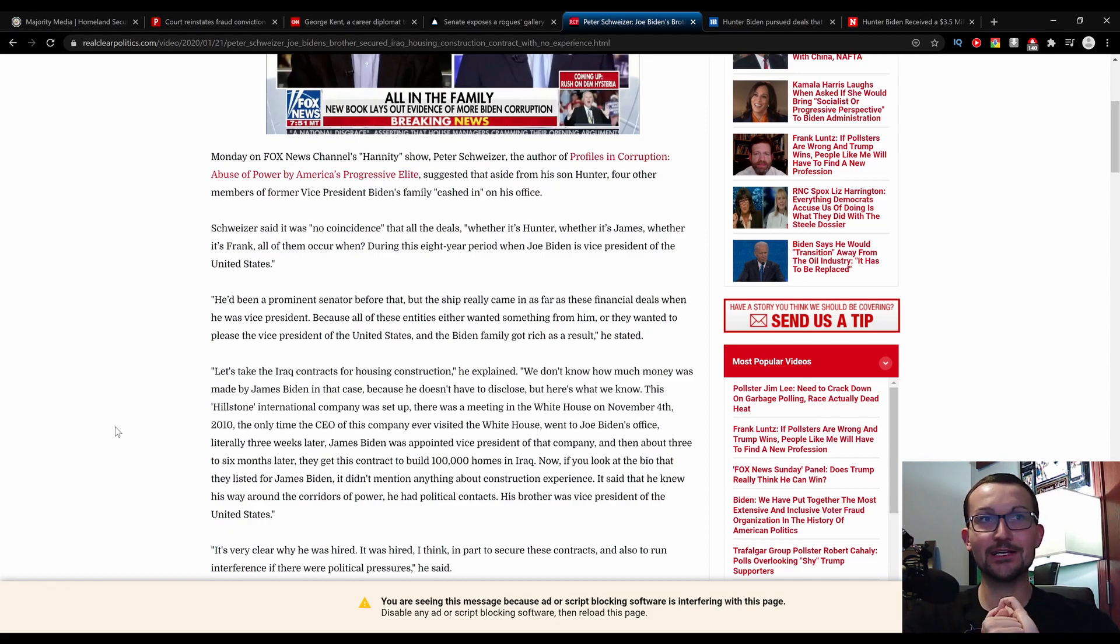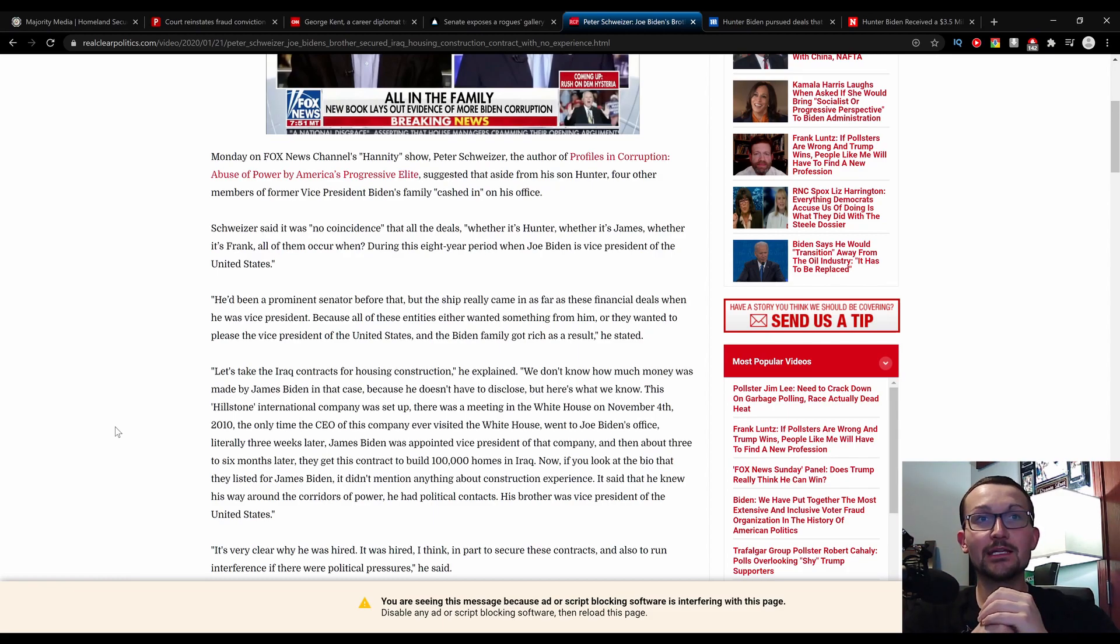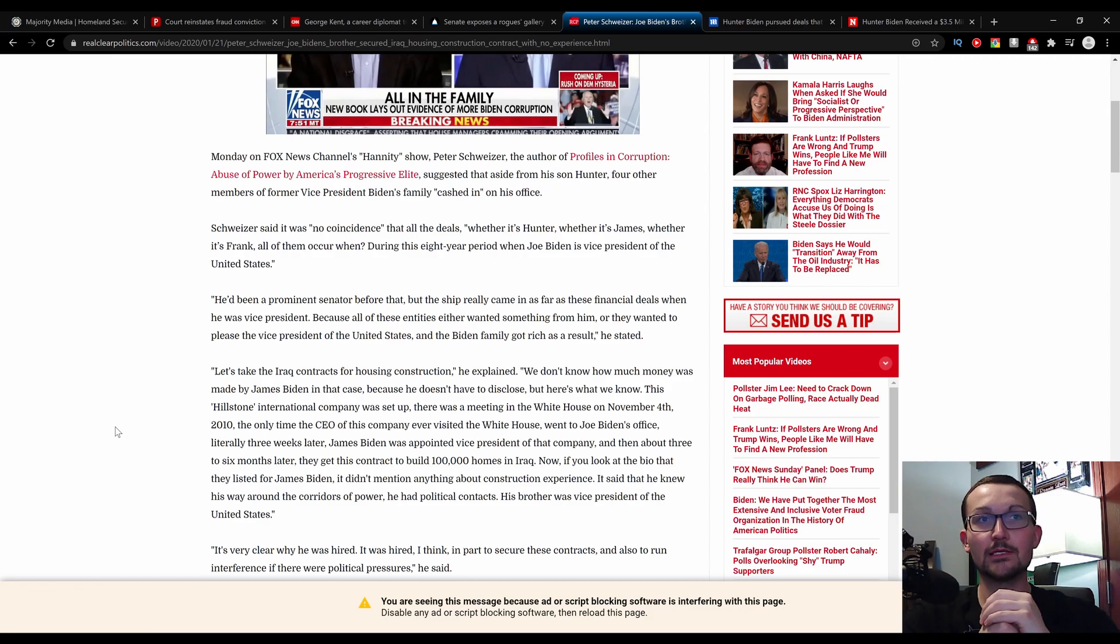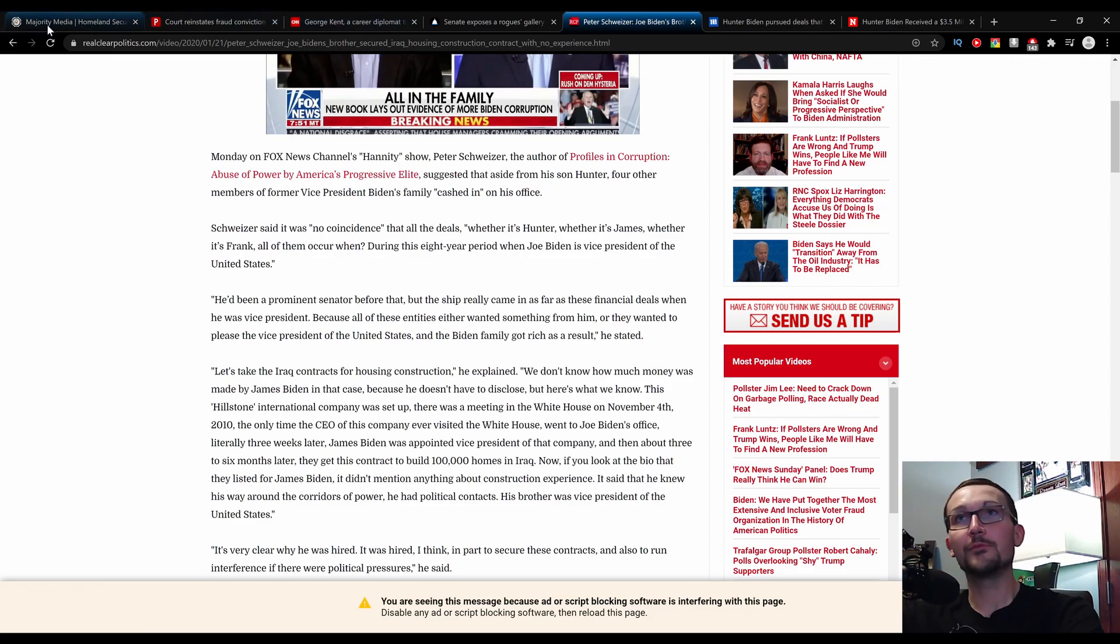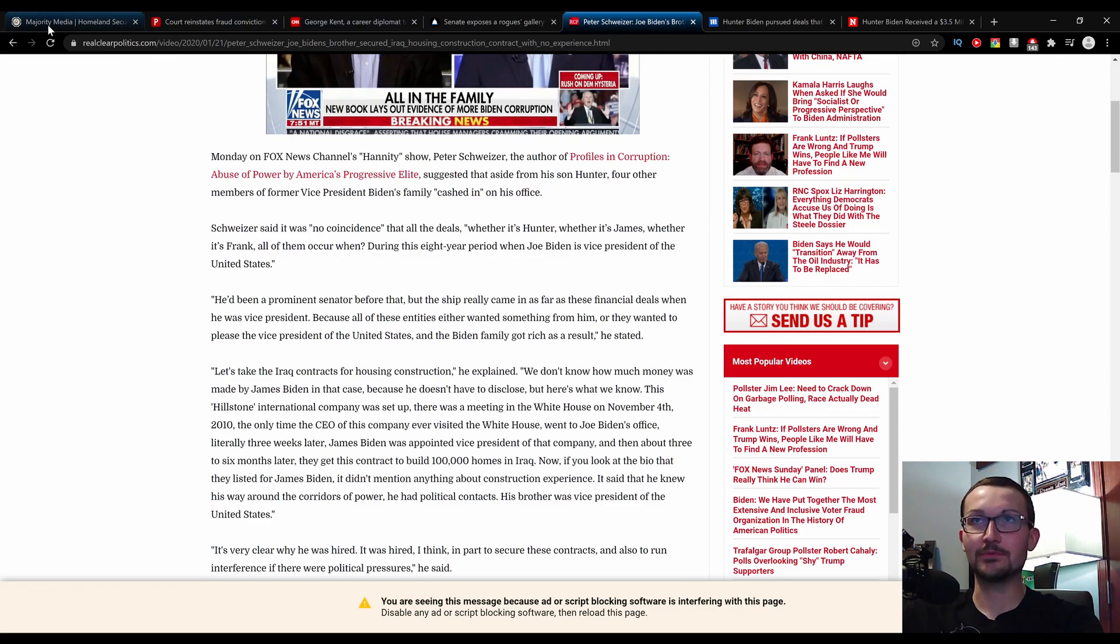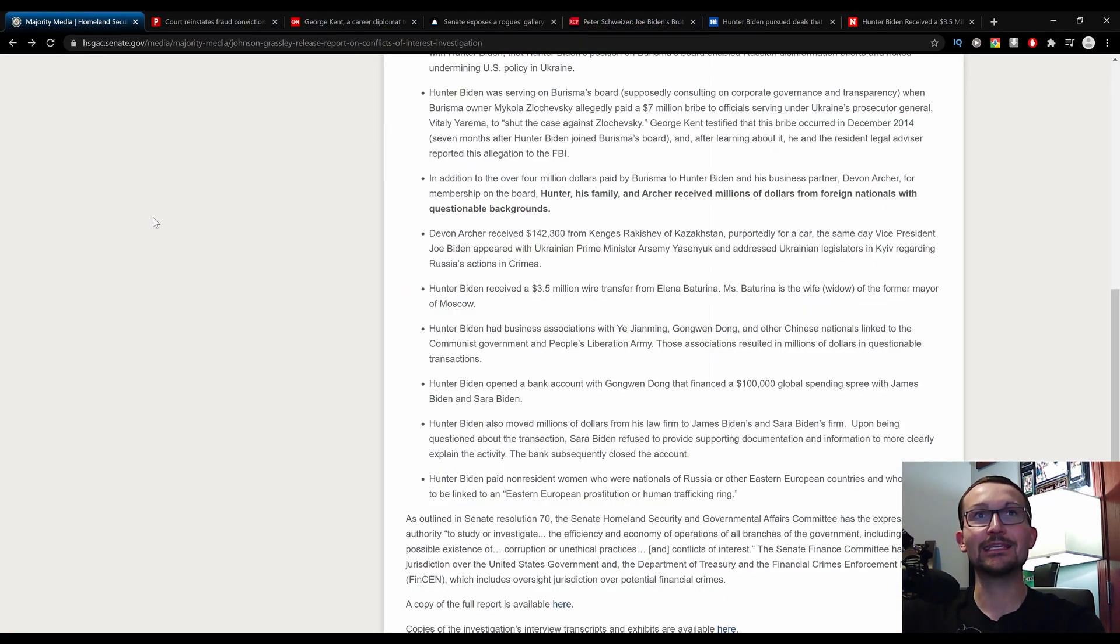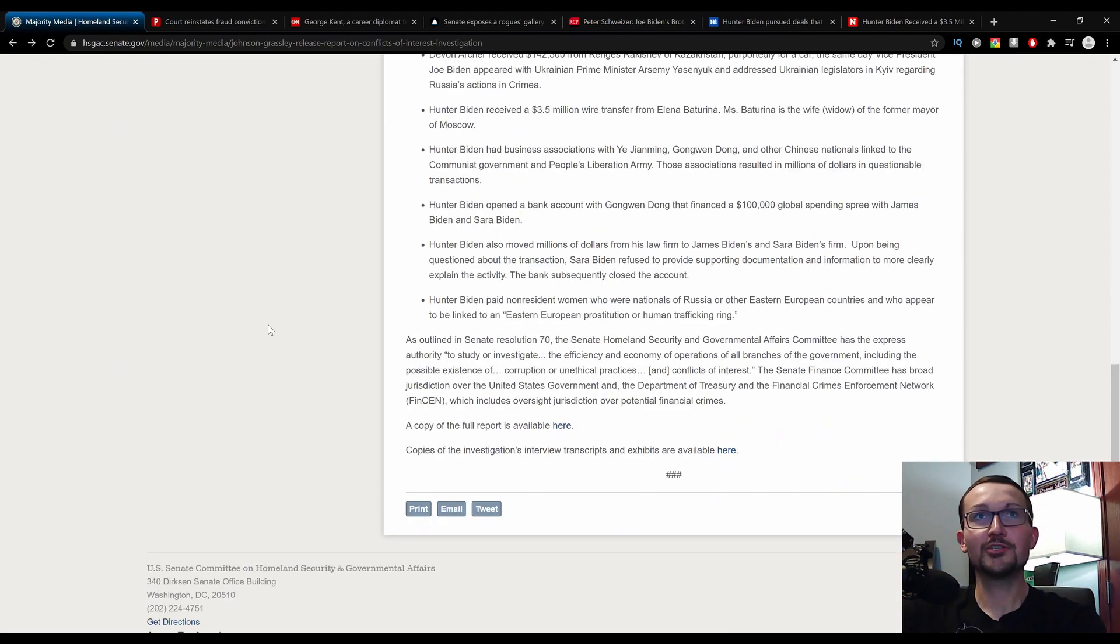It was very clear why he was hired. He was hired, I think, in part to secure these contracts and also to run interference when there was political pressure. And that's what we are experiencing right now on behalf of the Biden family. I'm not experiencing any pressure. I'm taking great delight in this. I think it's hilarious.